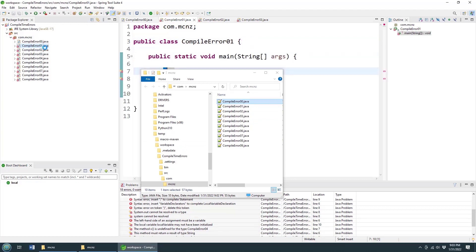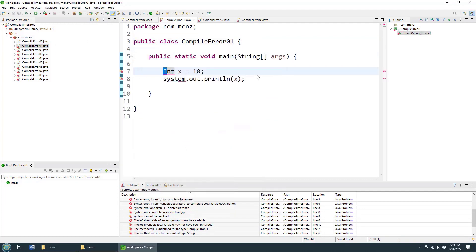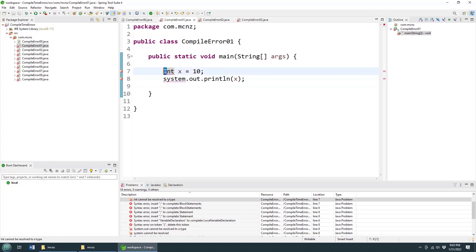Okay, what is another common error that we see when we're developing Java code? Well, a very common compile time error is the fact that your Java code is case sensitive. So there's an uppercase I on the int there.